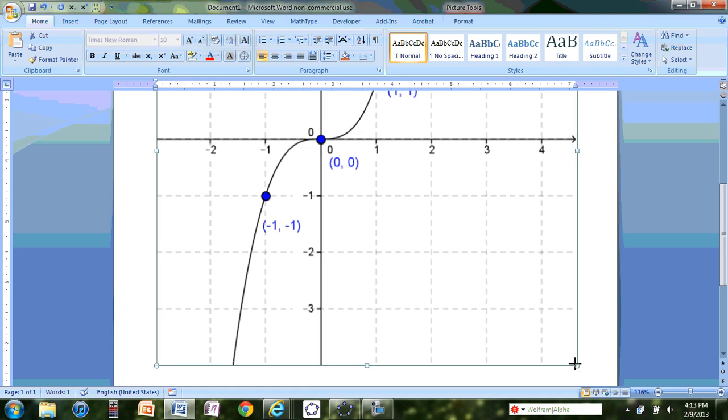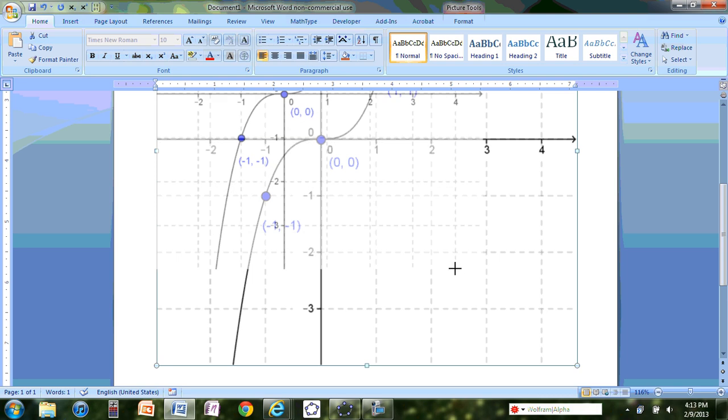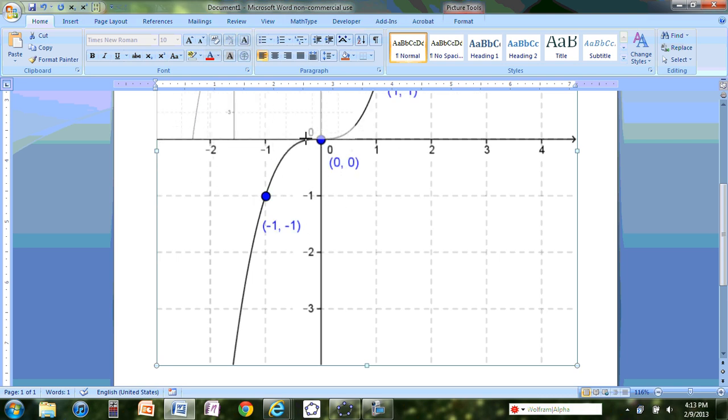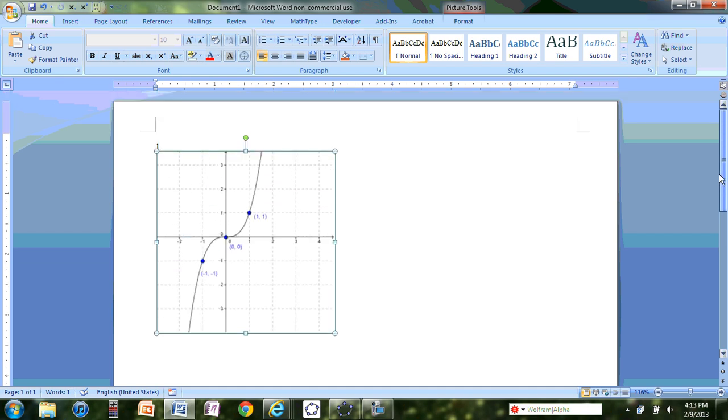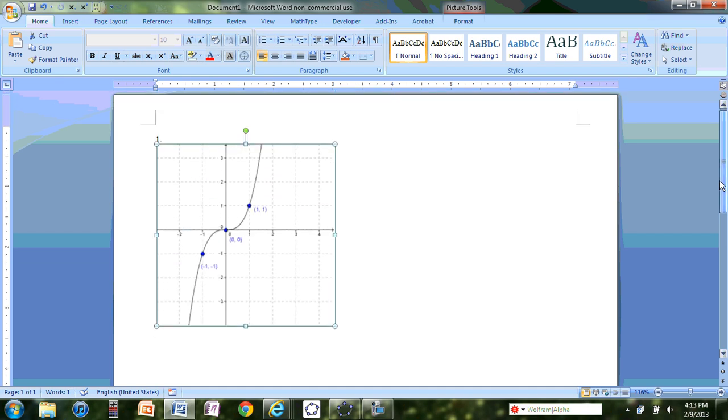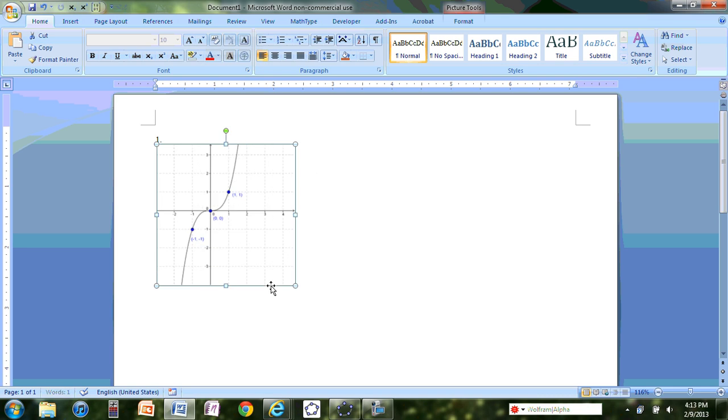As you can see, right now this is my graph. You can adjust the graph size whenever you want. You can move the graph if you want.